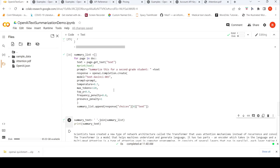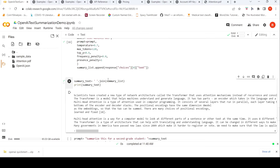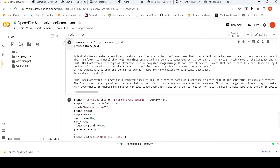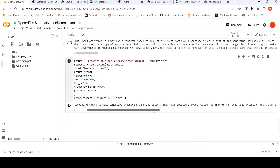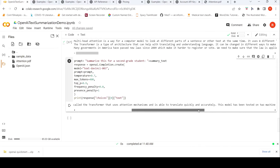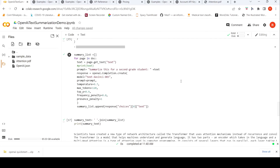I concatenated the second-grader summaries for each page and sent them again to the model with the same prompt to see what meta-summary gets generated. The result was: 'Scientists have been looking for ways to make computers understand language better. They have created a model called Transformer that uses attention mechanisms and is able to translate quickly and accurately. This model has been tested on two machine translation tasks and found to be more accurate and faster than existing methods. It also works well for English constituency parsing.'